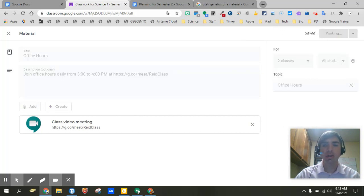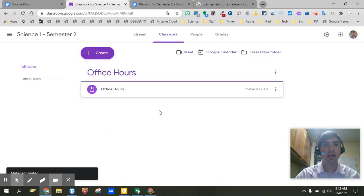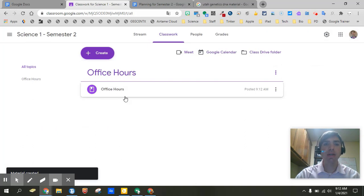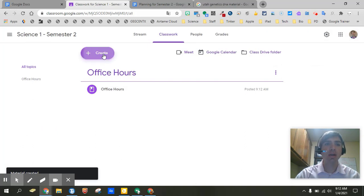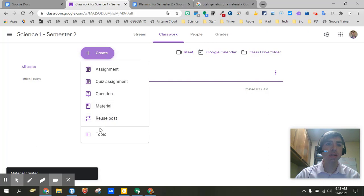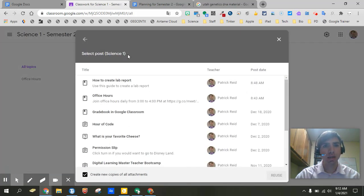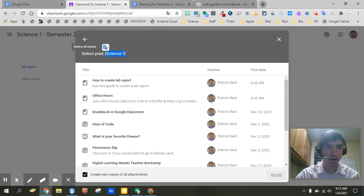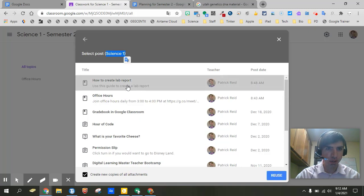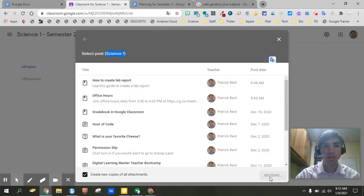And so now if you notice when we go back to Google Classroom that topic is already set for us. The initial assignment is already set. We can do the same thing for our lab template. So again again look it keeps it at the Science 1. So we're already in the right class. If you want to go back to a different class we can click on that arrow. But we're going to choose how to create a lab report. Click reuse.